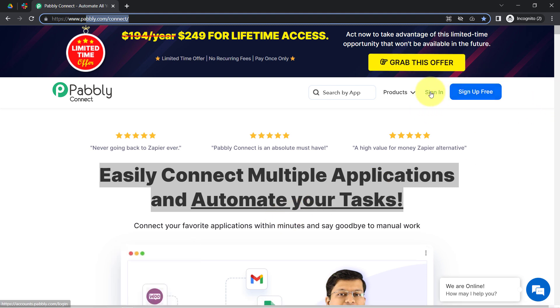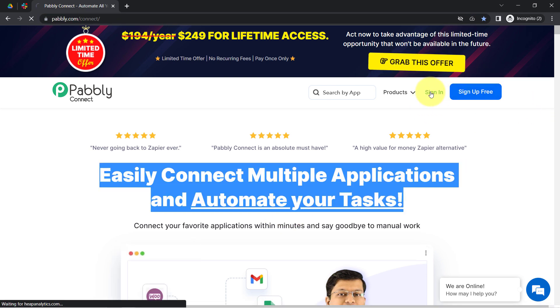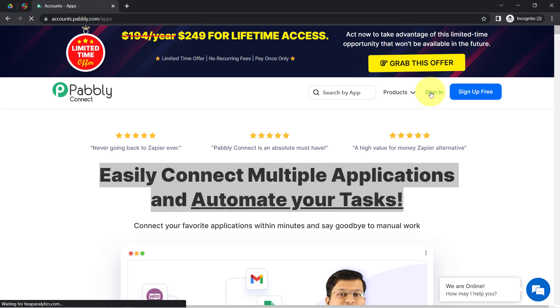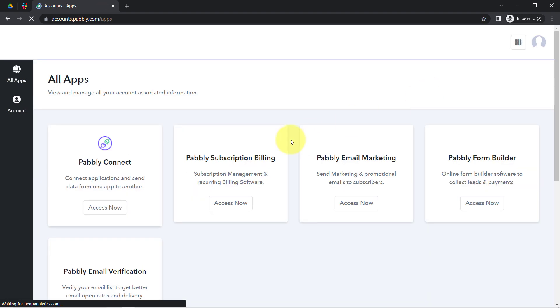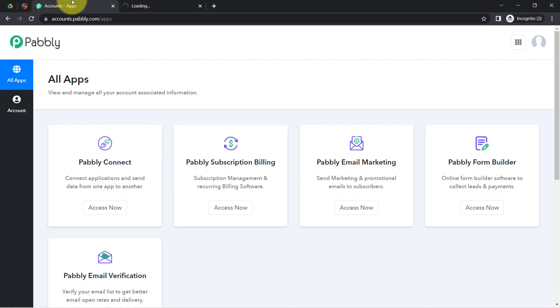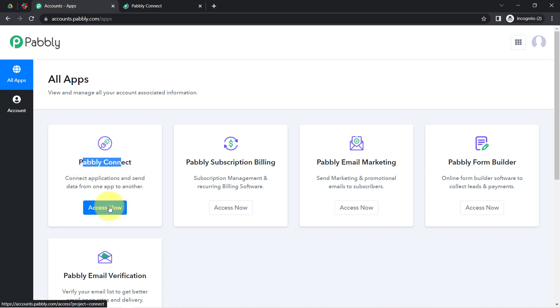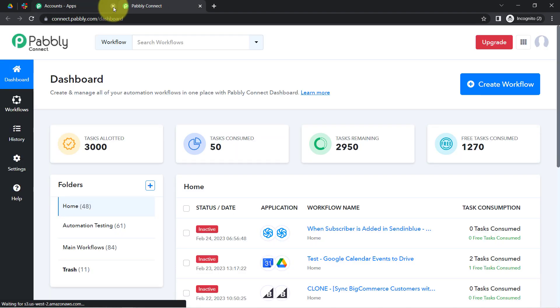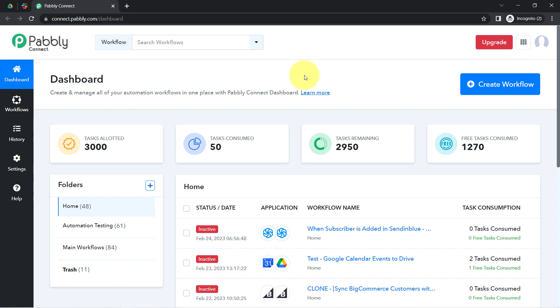If you are a new user of Pably Connect, you'll have to sign up for free, and you will also get free tasks every month in your account to test these kinds of automations. I am already an existing user, so I clicked on sign in, then clicked on 'Pably Connect access,' and this is how I reached the dashboard of Pably Connect.